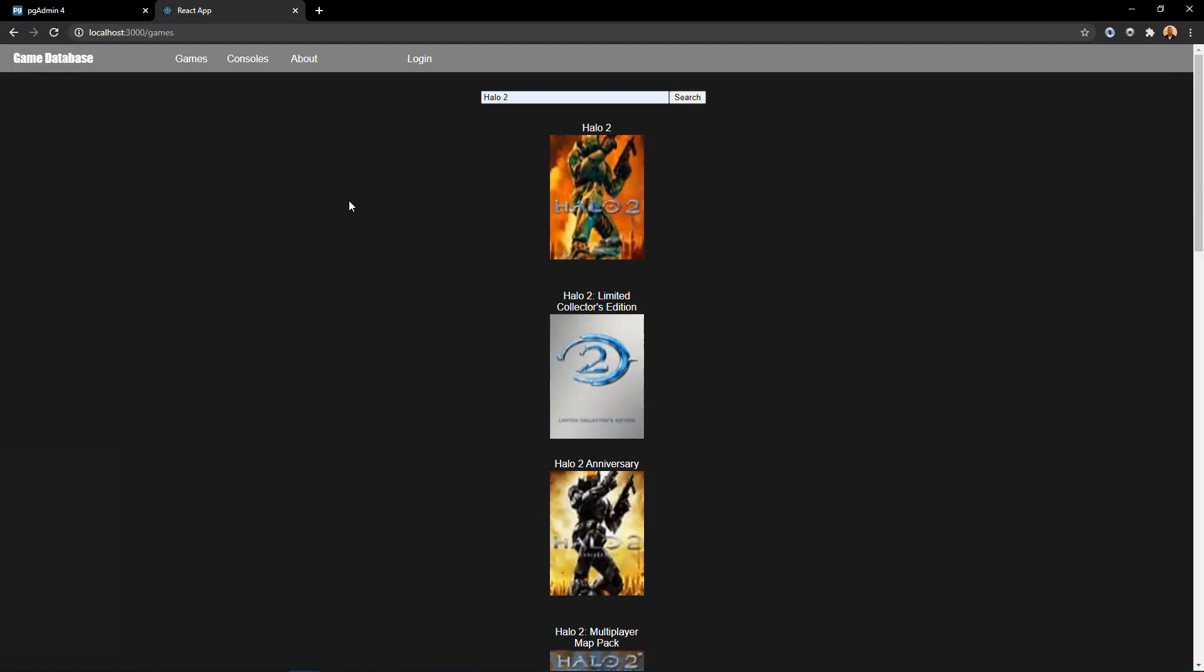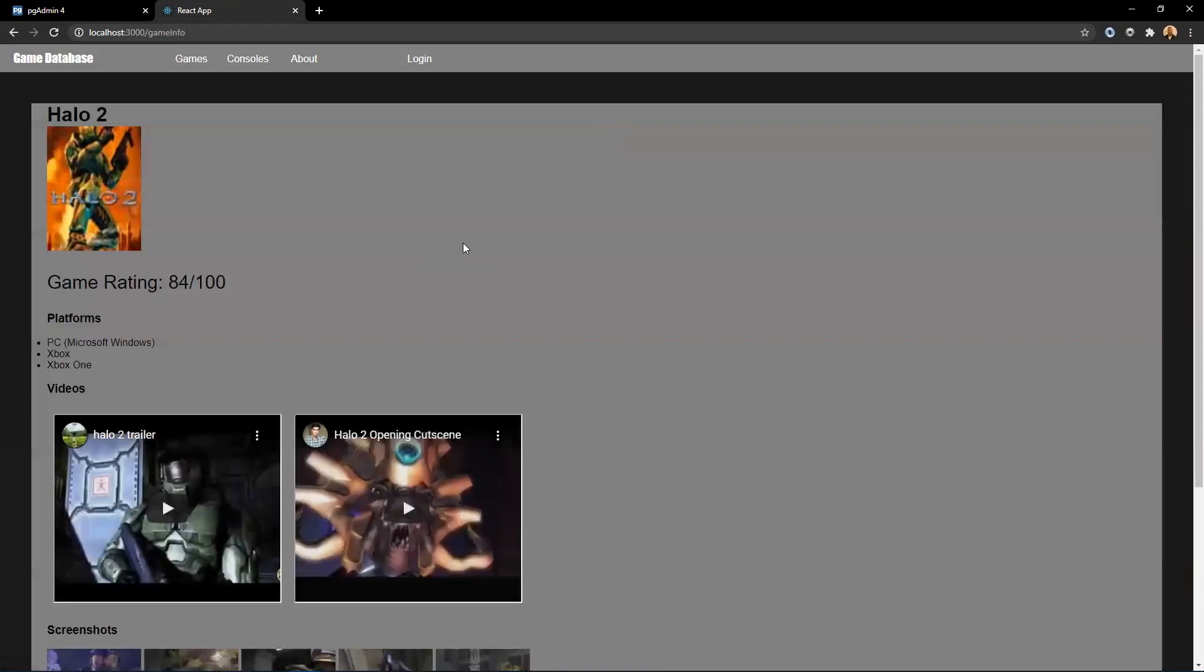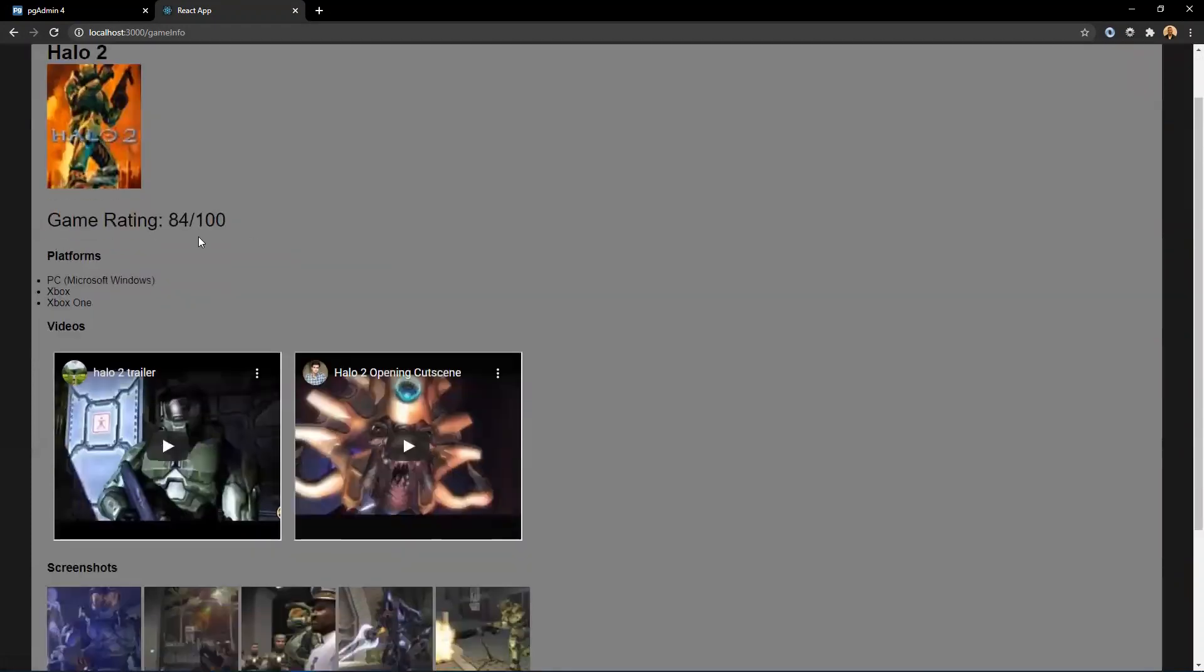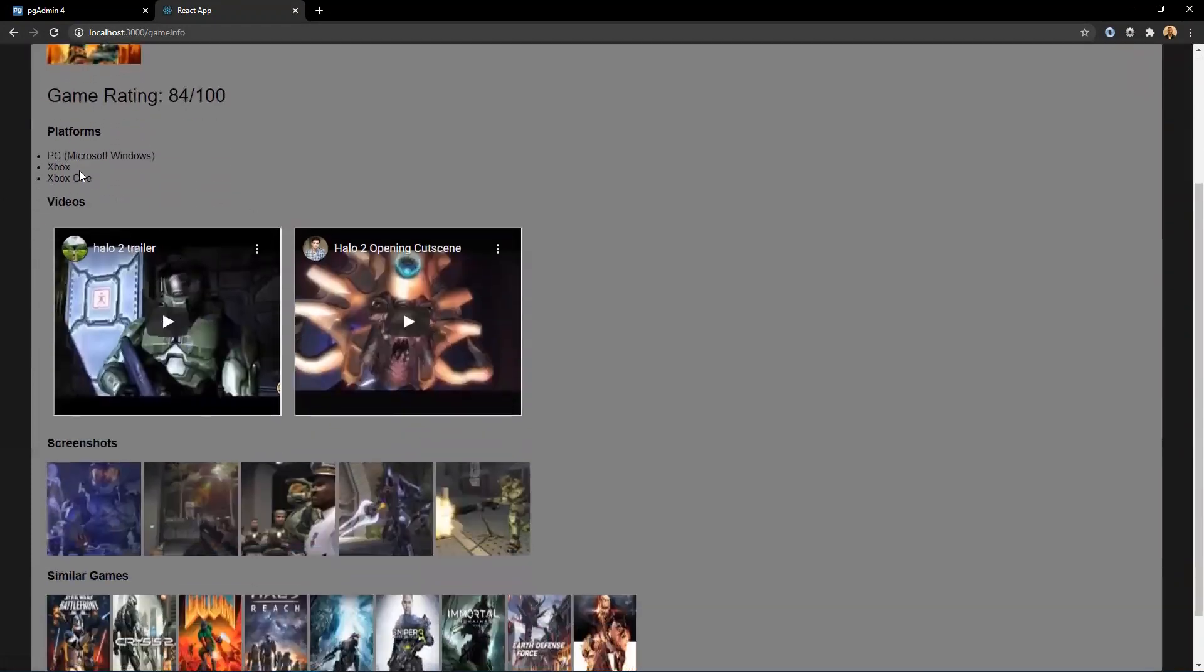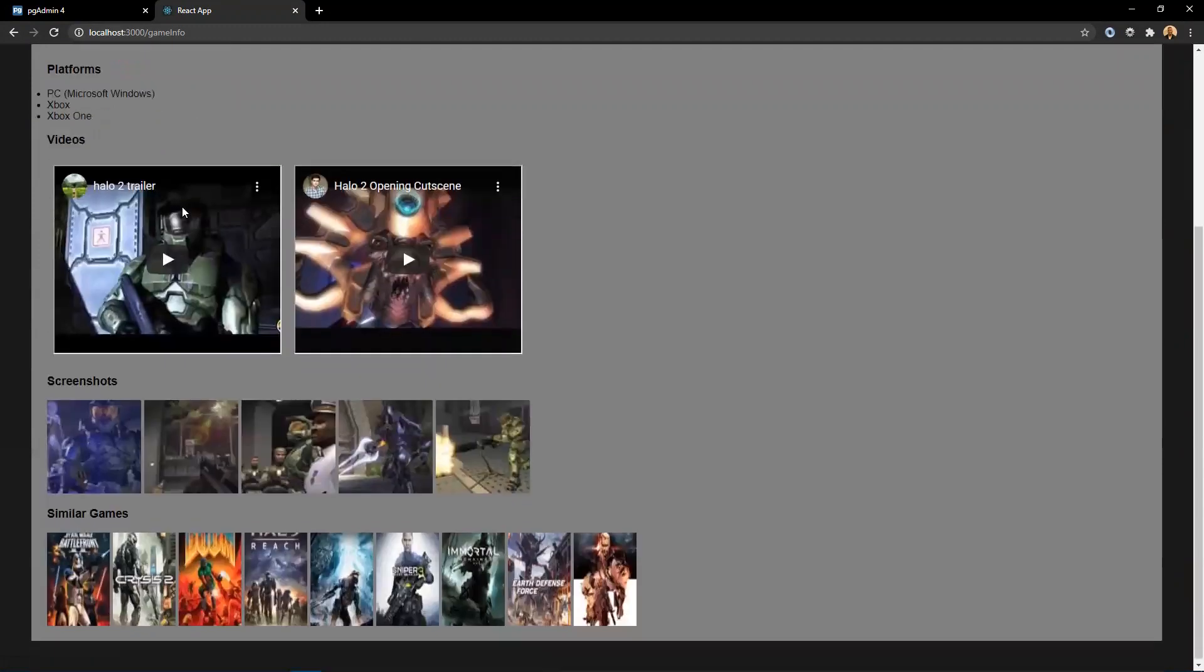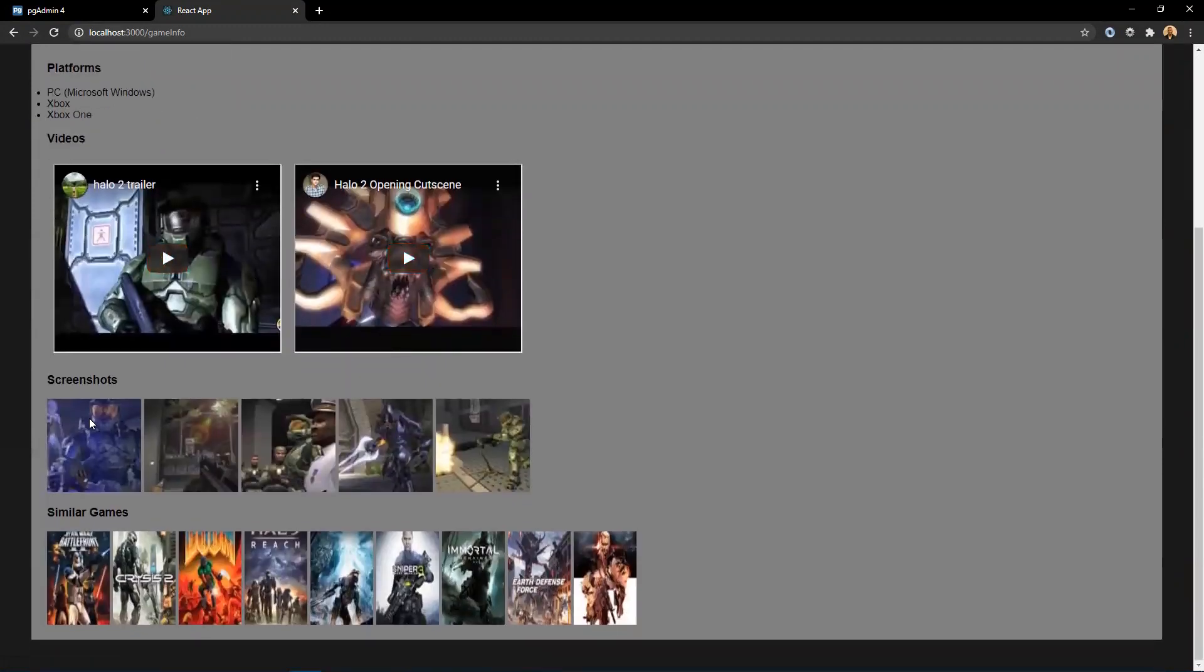I basically use an API. It's called the International Game Database API, and I fetch information from the API. So if you click on, let's say Halo 2, it shows the cover of the game, the game rating, what platforms it came out on, different videos from YouTube, screenshots, and also games that are similar to Halo 2.